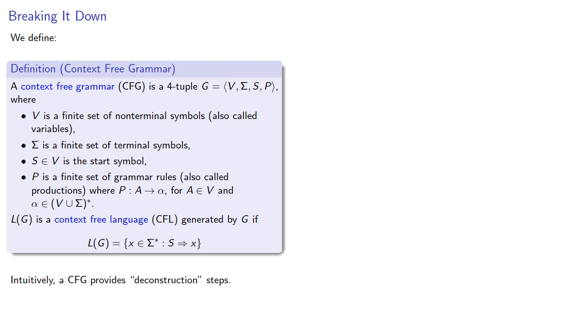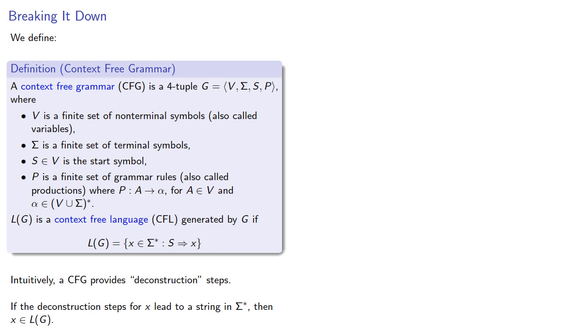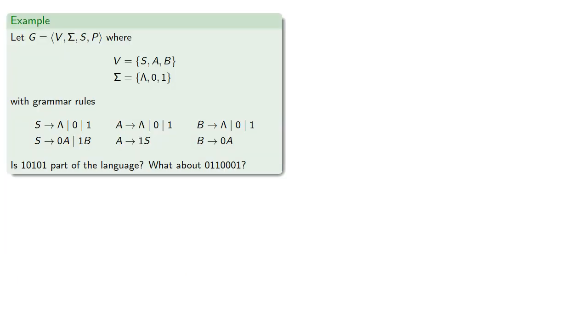Intuitively, a context-free grammar provides deconstruction steps. If the deconstruction steps lead to a string, then the string produced is an element of the language. For example,